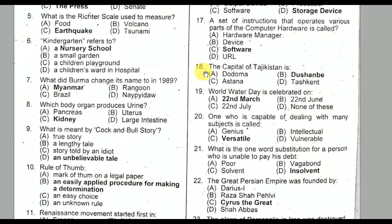Question number eighteen: The capital of Tajikistan — Option B is the correct option — is Dushanbe.